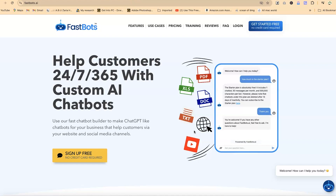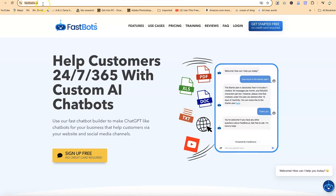In this tutorial we're going to look at the basics — how you can start from scratch, create a name, give your chatbot a name, train it on some data, and then have questions answered directly. You can start by going to fastbots.ai.